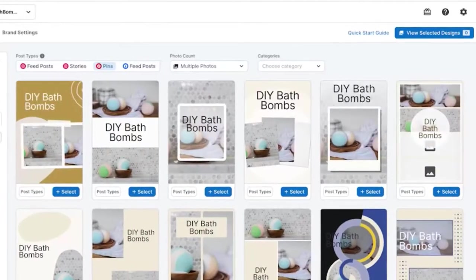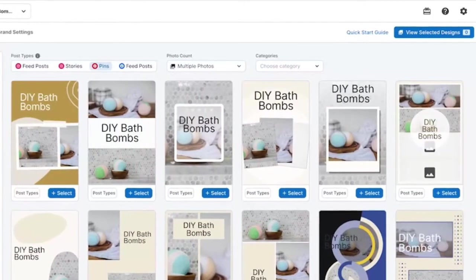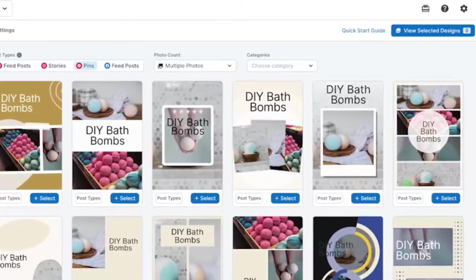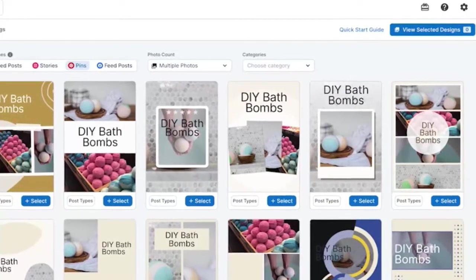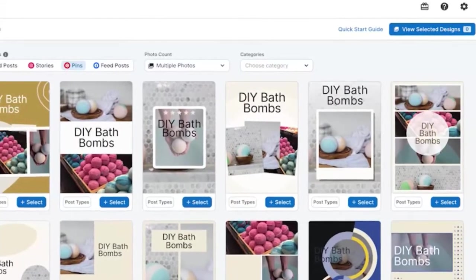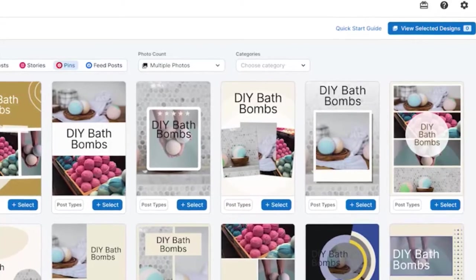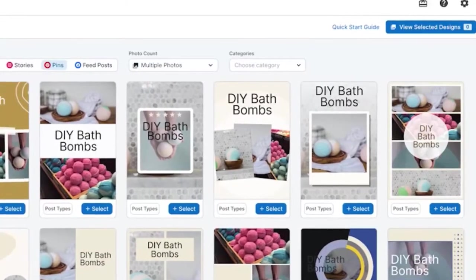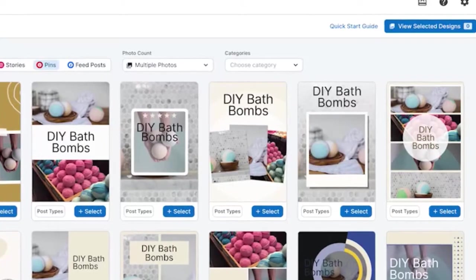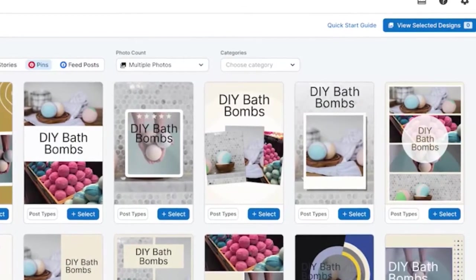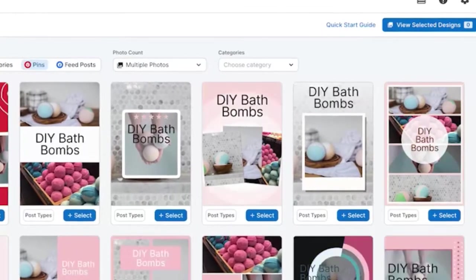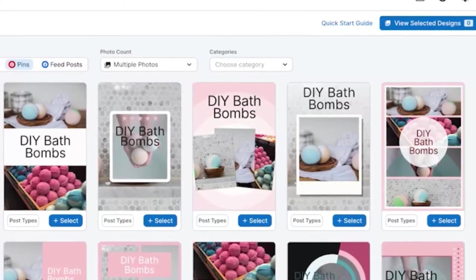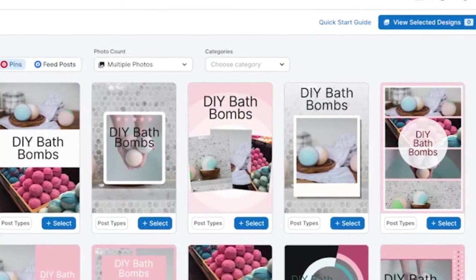Once you've added your images, you'll notice Tailwind Create has instantly generated dozens of designs for you. Under the text dropdown to the left, you can add a title text, a subtitle text, or a call to action. Right below, you can modify your color palette for the designs you'd like. And under branding, you can choose to include your website, your brand name, or your logo in your designs.